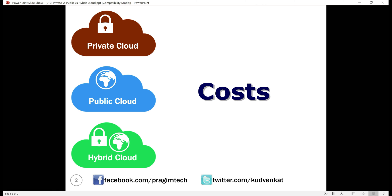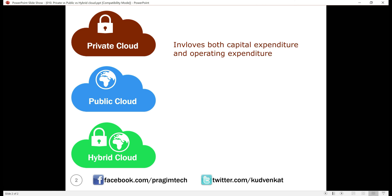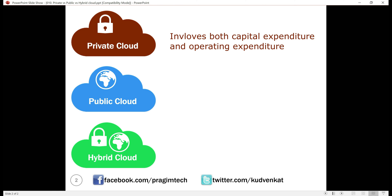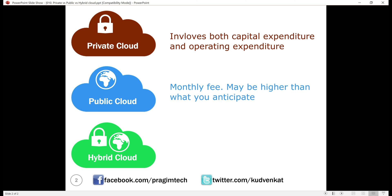Costs. Private cloud involves huge initial capital expenditure as the organization must purchase all the cloud hardware, set it up, and maintain it. To maintain the private cloud, the organization needs to hire a workforce, so there is monthly operating expenditure as well. With the public cloud, there is no initial capital expenditure, but you pay a monthly fee for the public cloud services you use. The more you use the services, the more you have to pay.